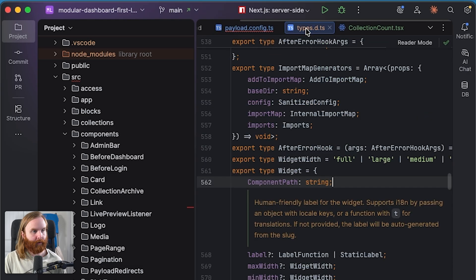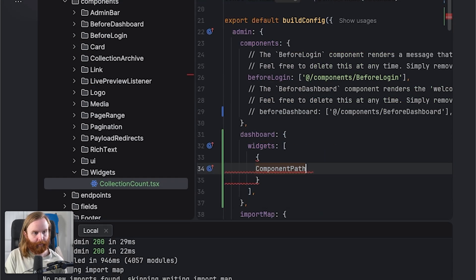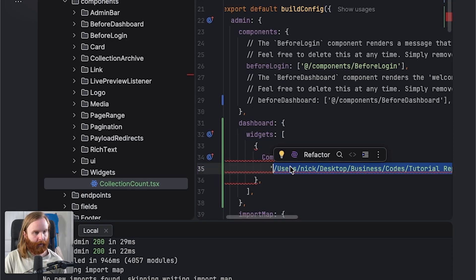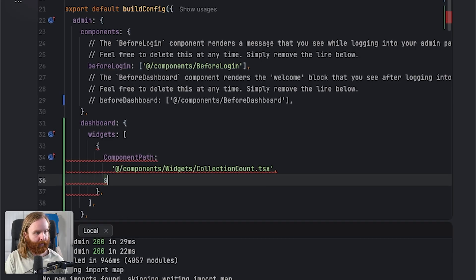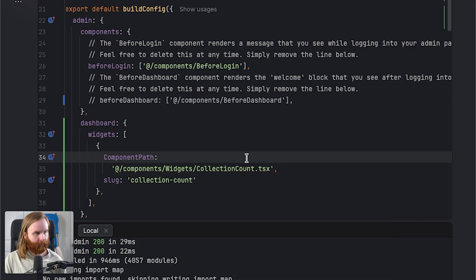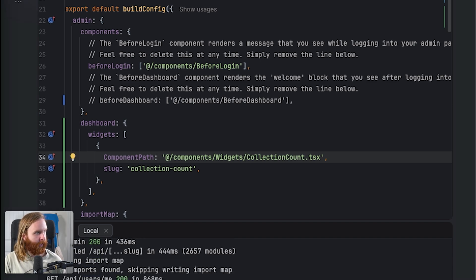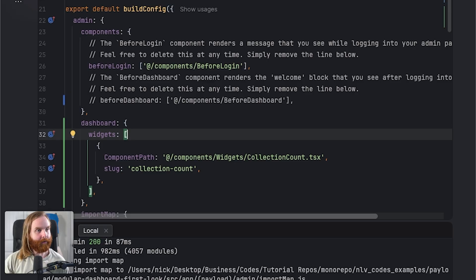The widget array expects a component path — pointing to our new file — and a slug. We'll set the slug to `collection-count`. If I go to my dashboard and add a collection count widget, we can see 'this is a test' displayed. So our custom widget is rendering.